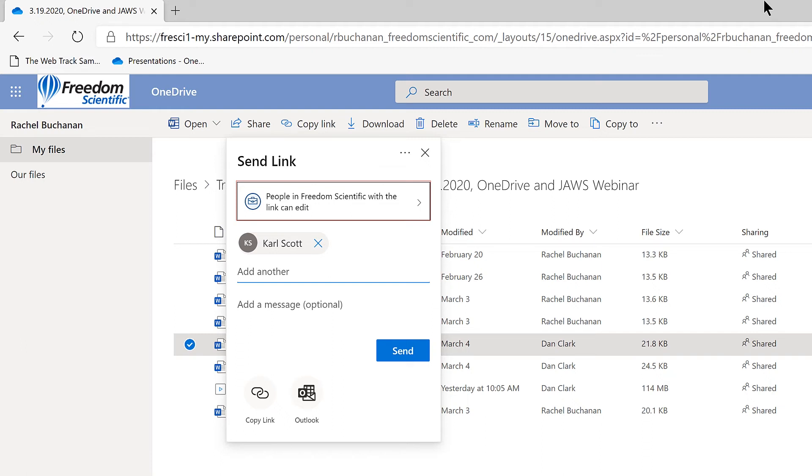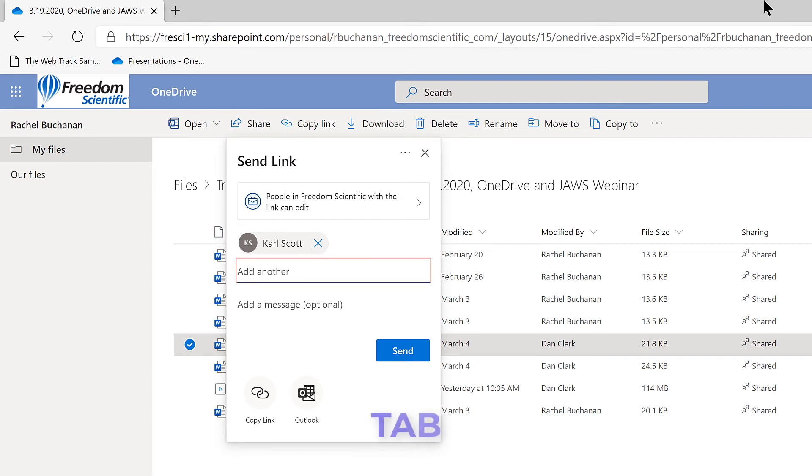This will depend on whether you're using an account for OneDrive that is for your organization, or whether you're using a personal account, of course. There are other options here. For now, I'll continue to press Tab until I find the Send button again, and I'll use Spacebar to activate it.